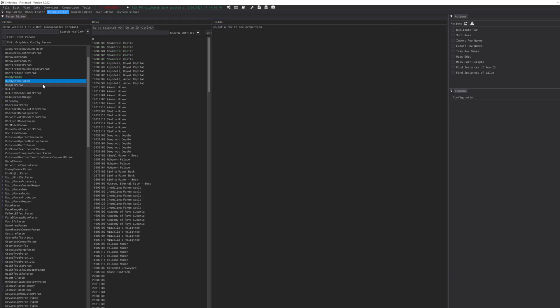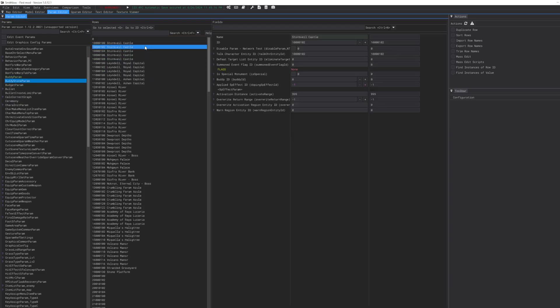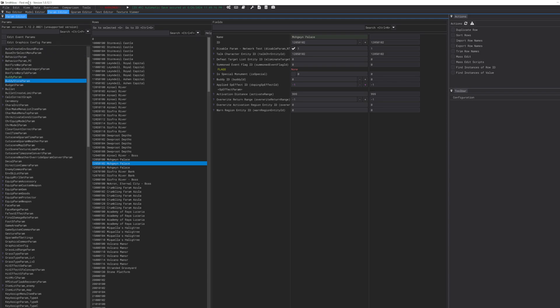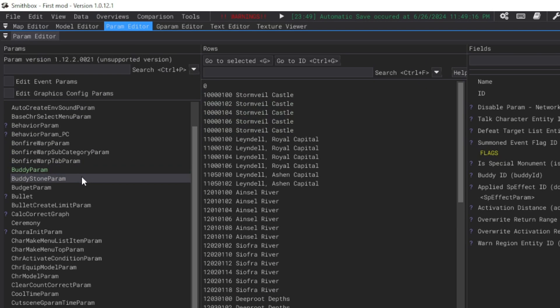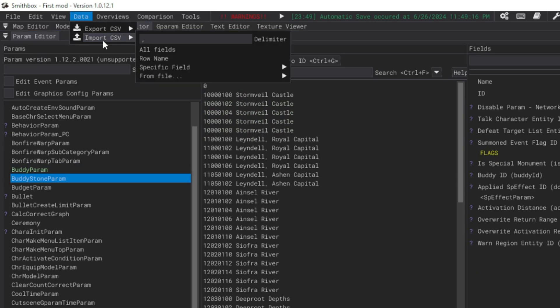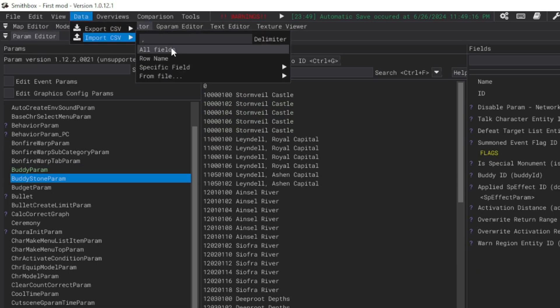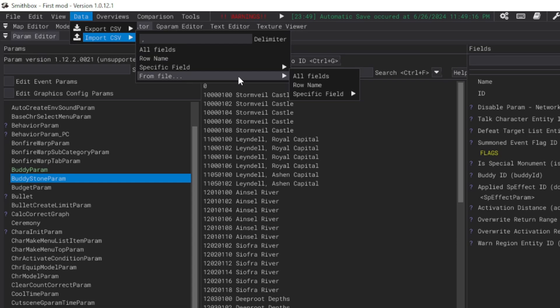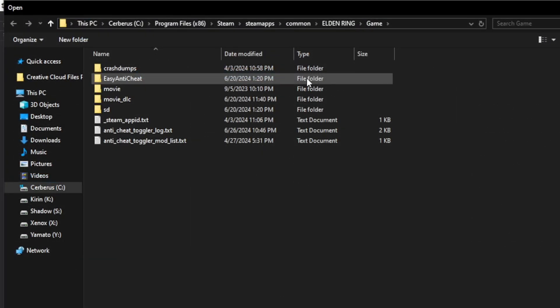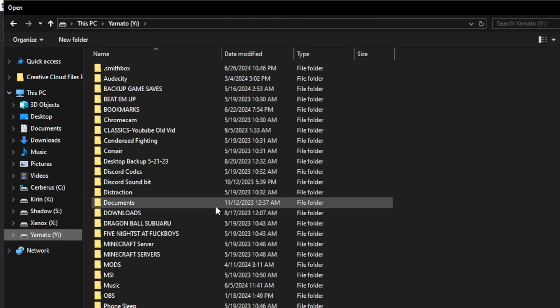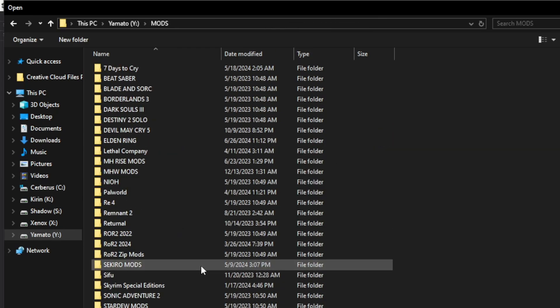So what you're going to do in here - when you're trying to add it into here, in this case it's already installed, but the summon event flag ID is not zero. That's what the mod does. But what you do to even add it in the first place is go to Buddy Stone Param, right-click the top left data, Import CSV from File, All Fields.